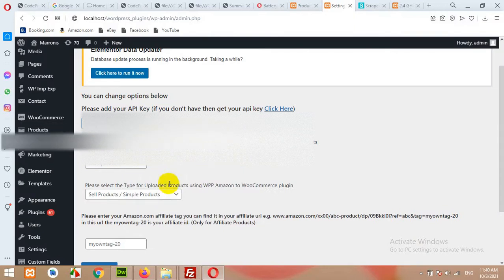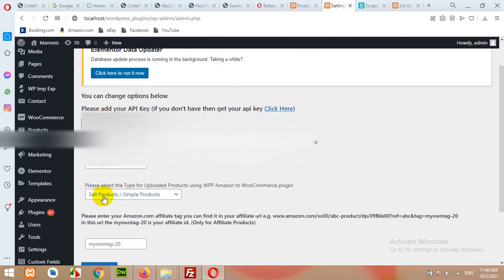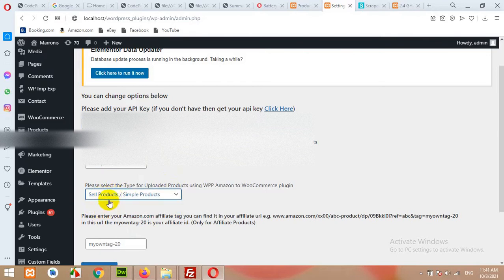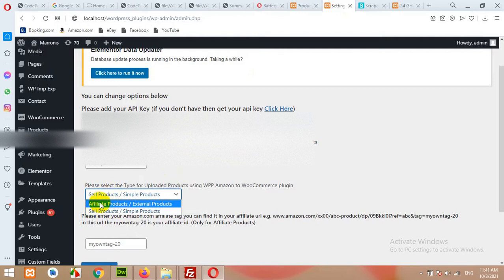Copy to clipboard, then come to settings again and paste that API key. Now if you want to sell products on your website and add simple products, then leave this selection as it is. Or you can choose affiliate products if you're planning to sell Amazon's products and get commission for that.